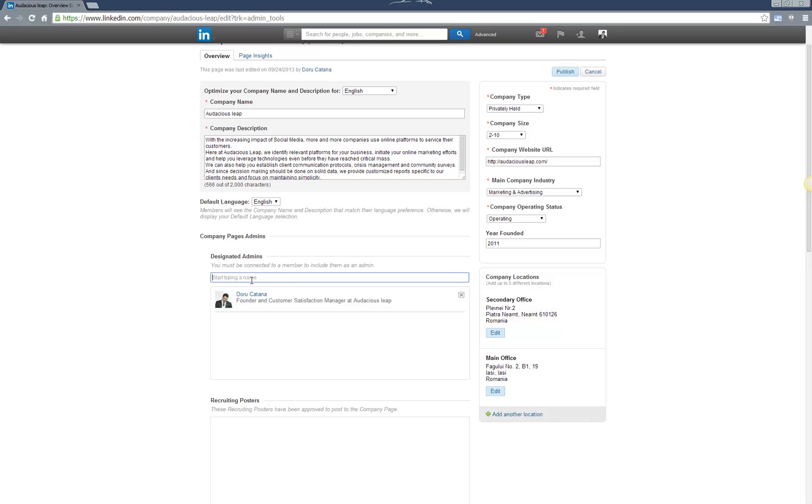One requirement for this is that the person is already connected with you on LinkedIn, so make sure you do that before going to this page.